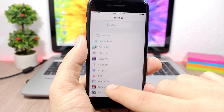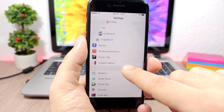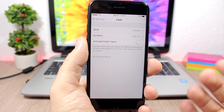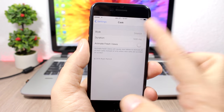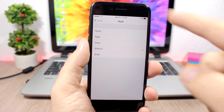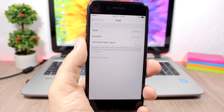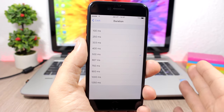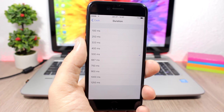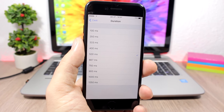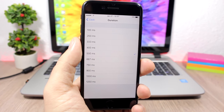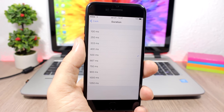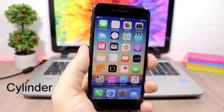Cask: this is a pretty awesome tweak which adds cool animations when you scroll through list views. You can change the animations by going to the settings — there you have different styles to choose from and you can also change their duration. To install this tweak you will need to add a repo found in the description.